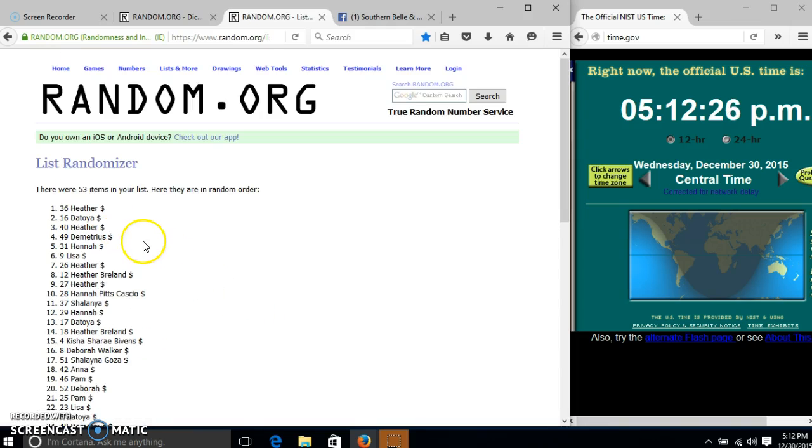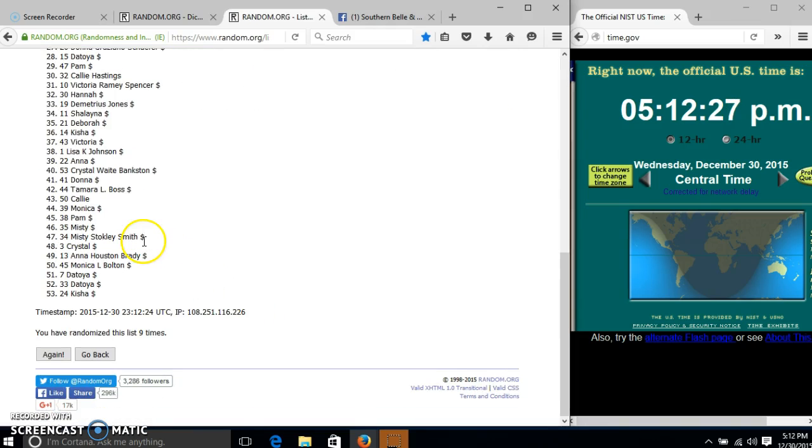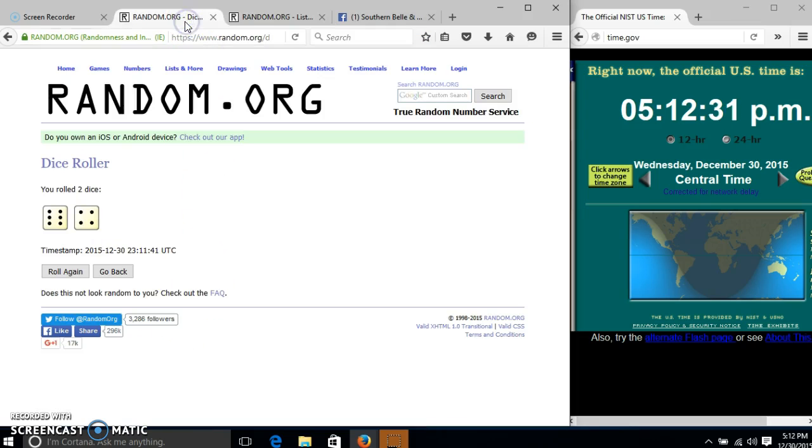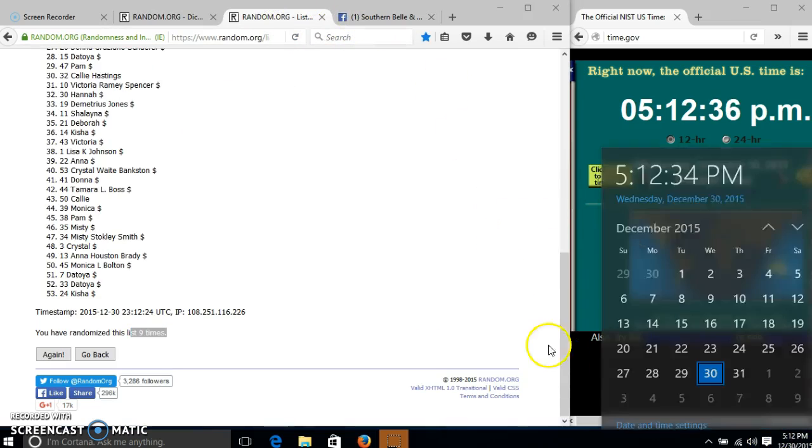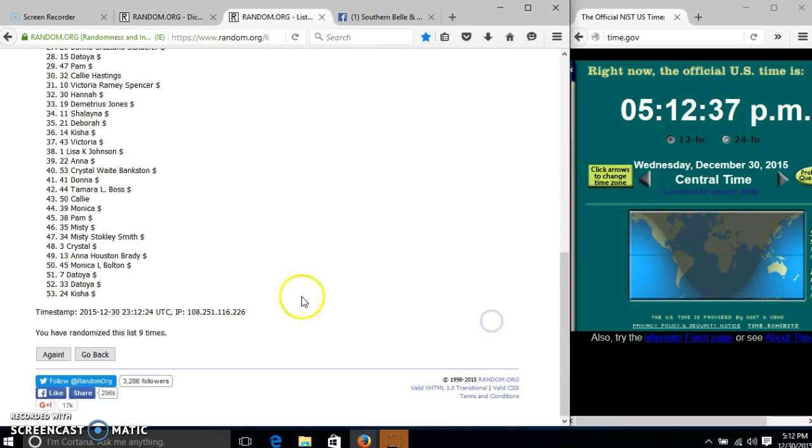After the ninth time we have Heather on top, Keisha on the bottom. We have randomized 9 times, our dice is 10, so we'll go for the last time at 5:12 p.m., good luck.